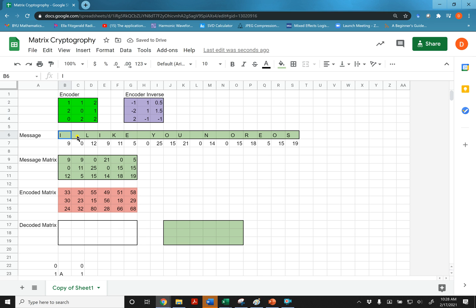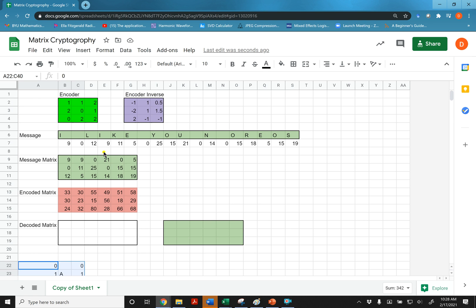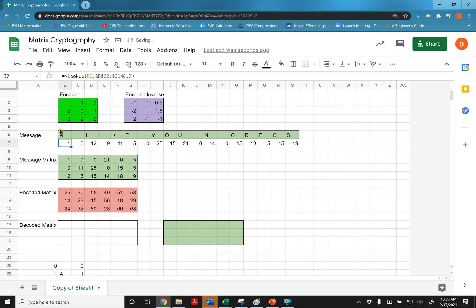Okay, now here I have a message. I like you and Oreos. And I have this set up so it automatically finds, it uses a list down here. It uses this list to, it'll automatically take a capital letter or a space. I actually typed a space into the ones where it looks like there's nothing. And it'll search it for, so if I want, if I type in capital Z there, it'll bring up 26. If I type in capital A, it brings up 1. So you can use this if you want to quickly encode your message.